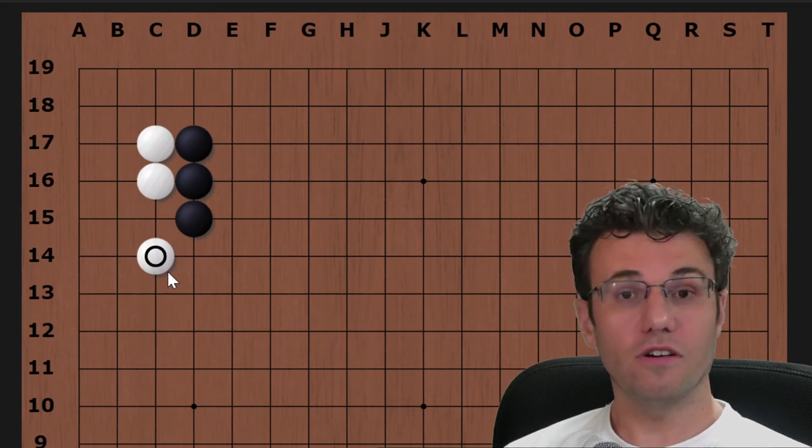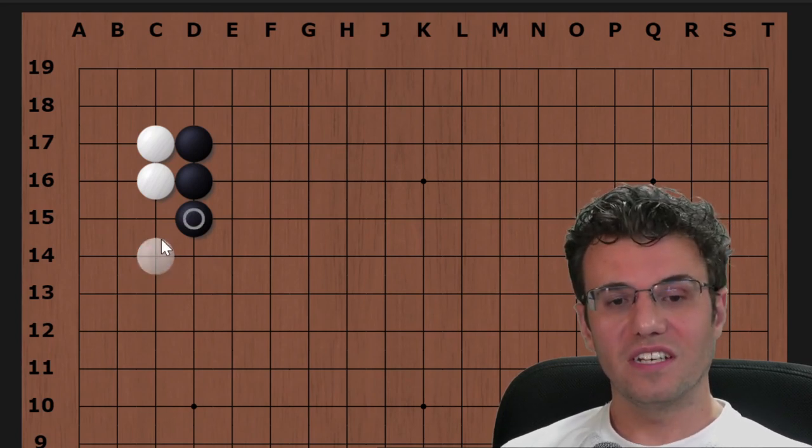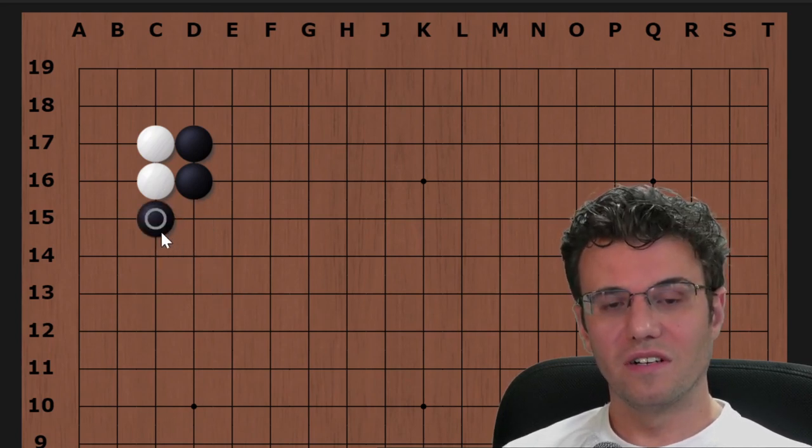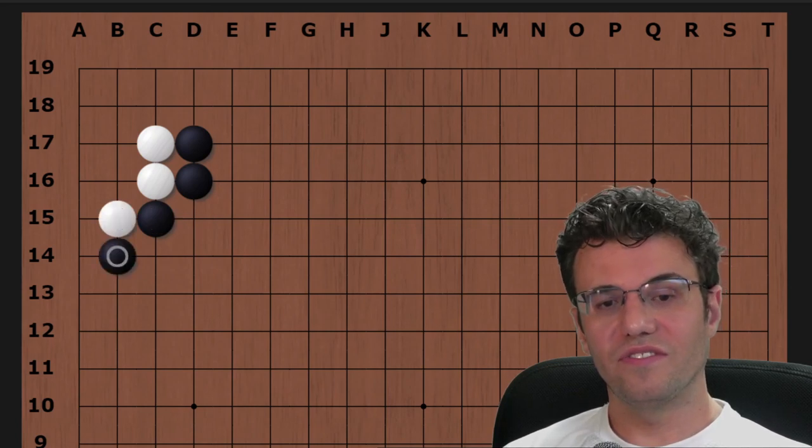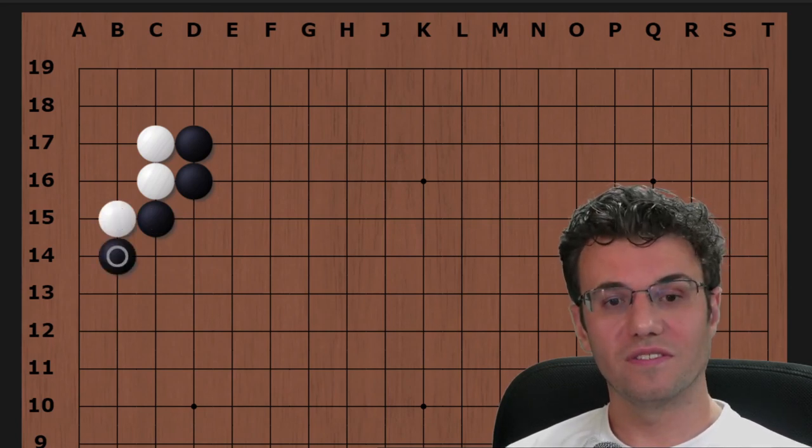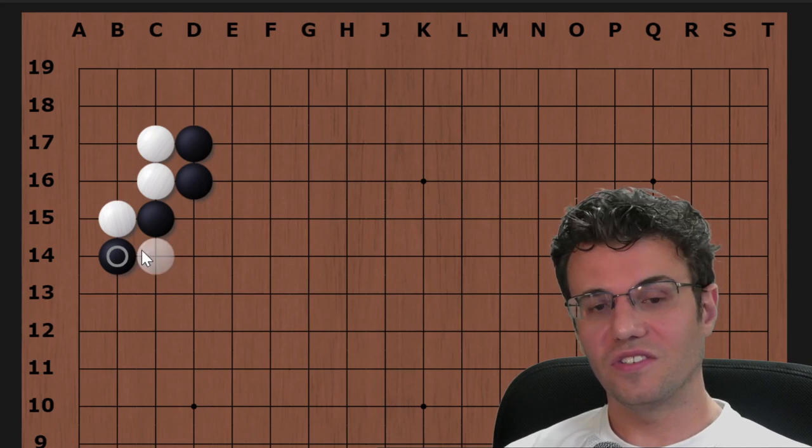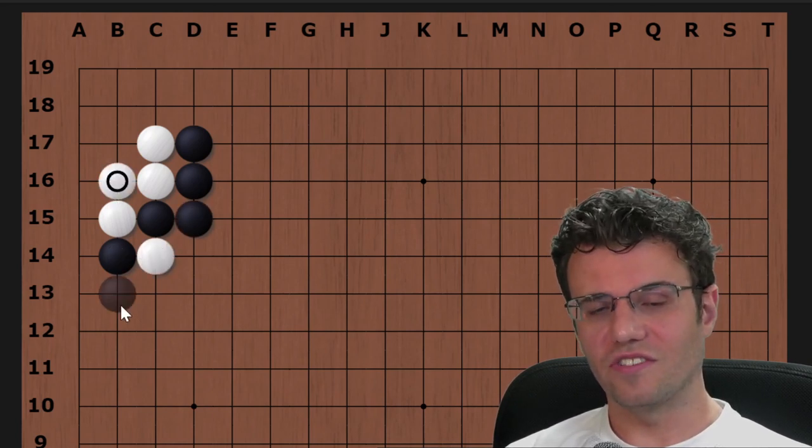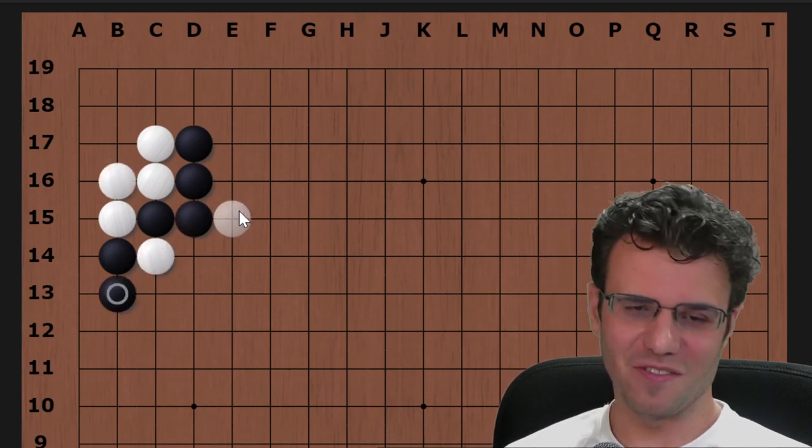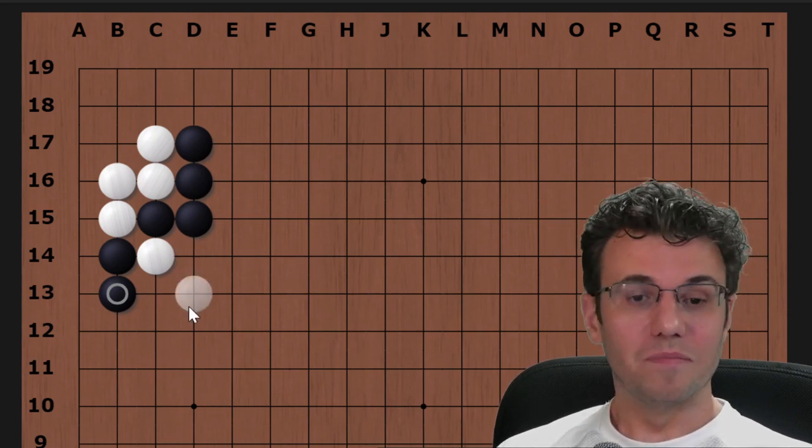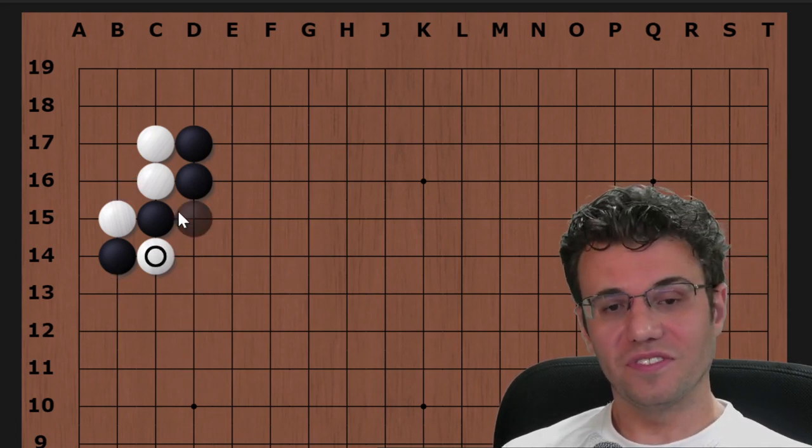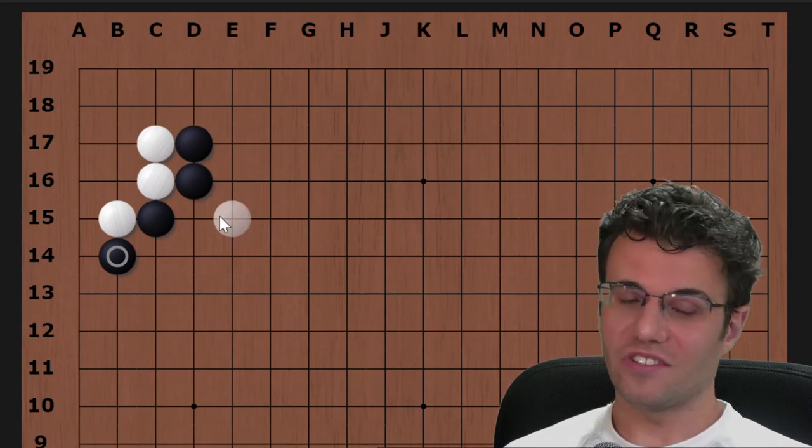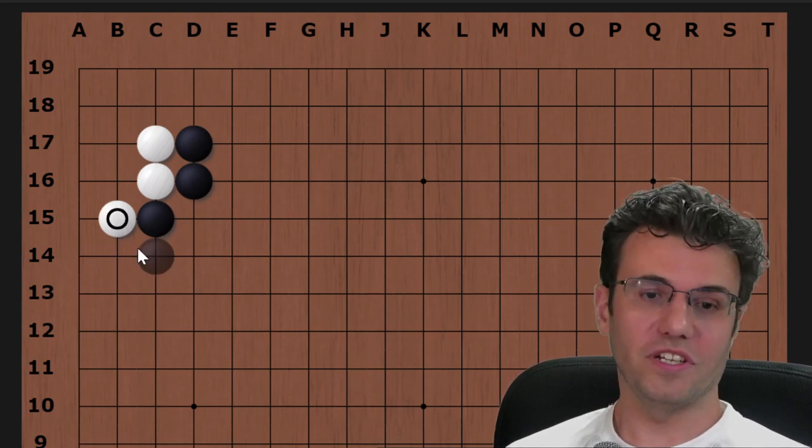And so this comes with a caveat that white can play this, particularly when white has a ladder. And so it's even better than this variation for white. Because, well, I guess it's the same, it transposes, never mind. I lied.